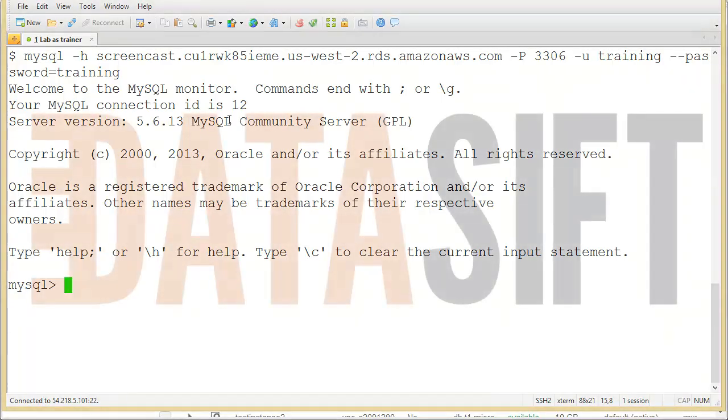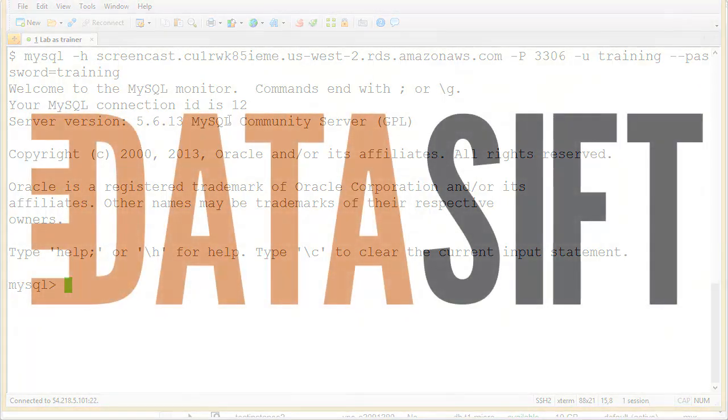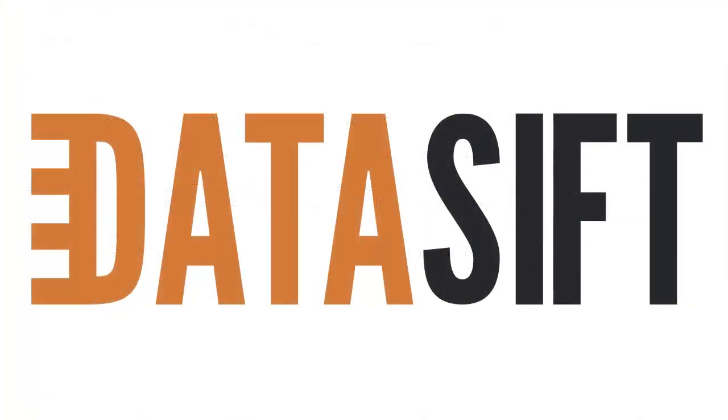Look out for more screencasts on configuring databases and tables in the MySQL instance and configuring the mapping of DataSift interaction fields to database fields.